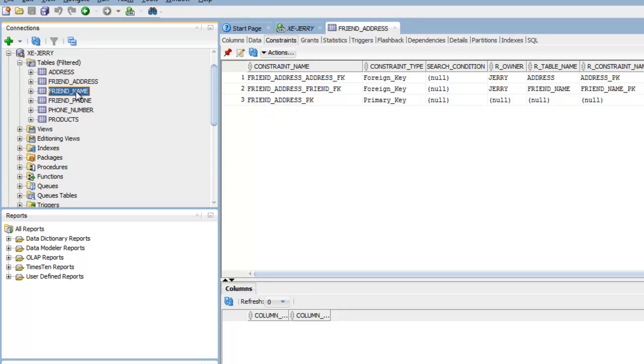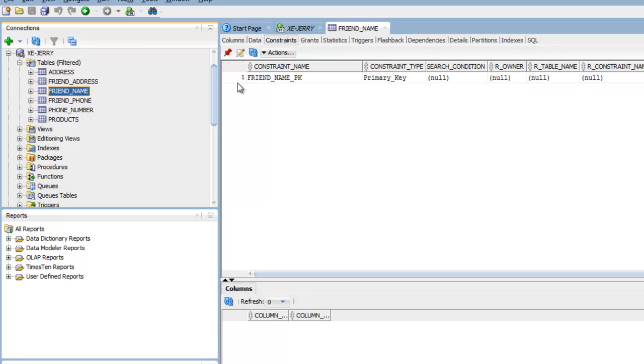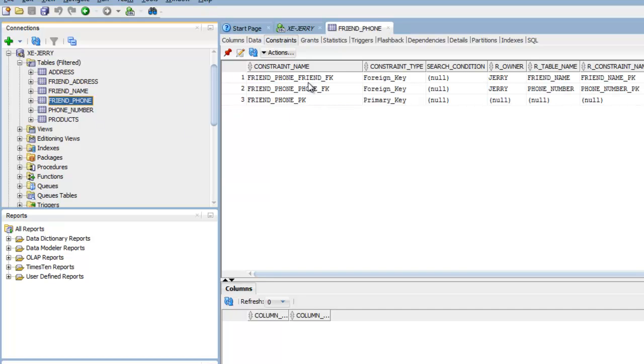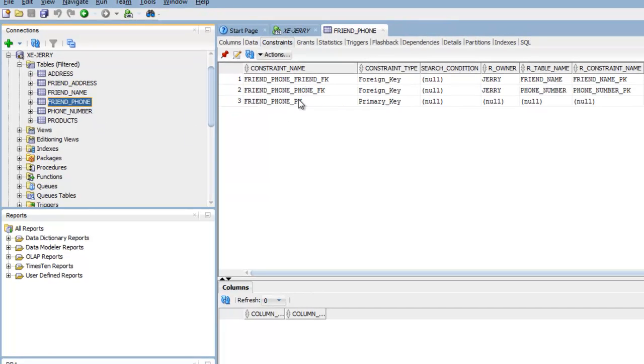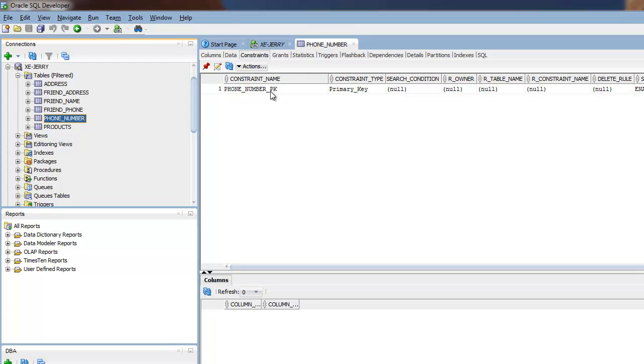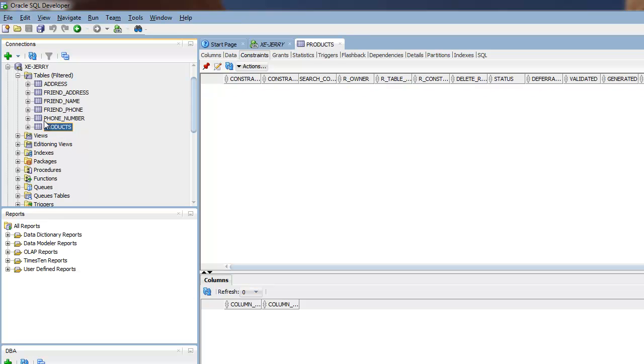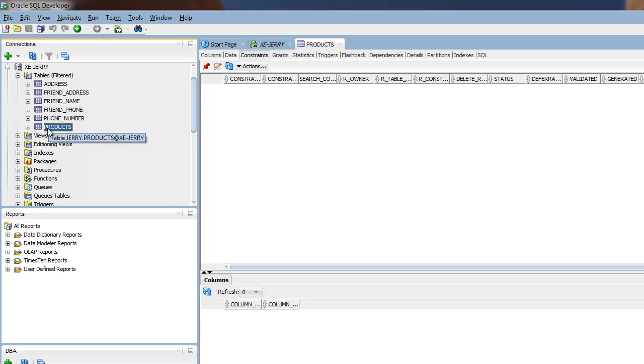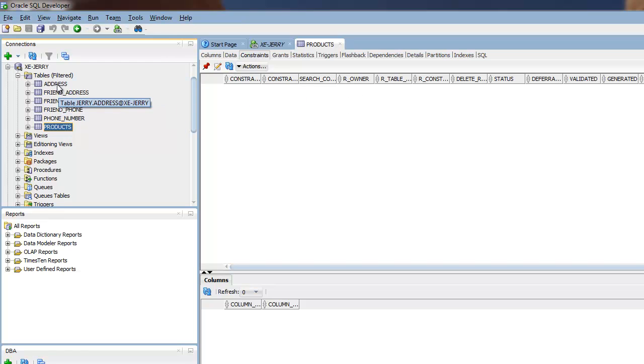Under friend_name as well, you see there's one. Under friend_phone, there's three of them. Under phone_number, there's one. And this table here, I created in a previous video. As you can see, we didn't do anything with the products table. So there's really nothing there.